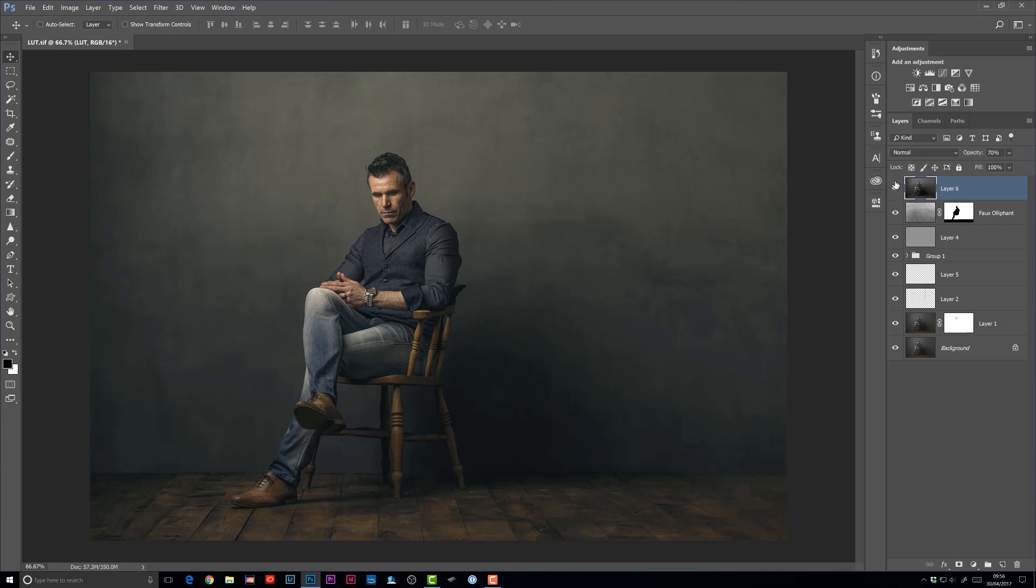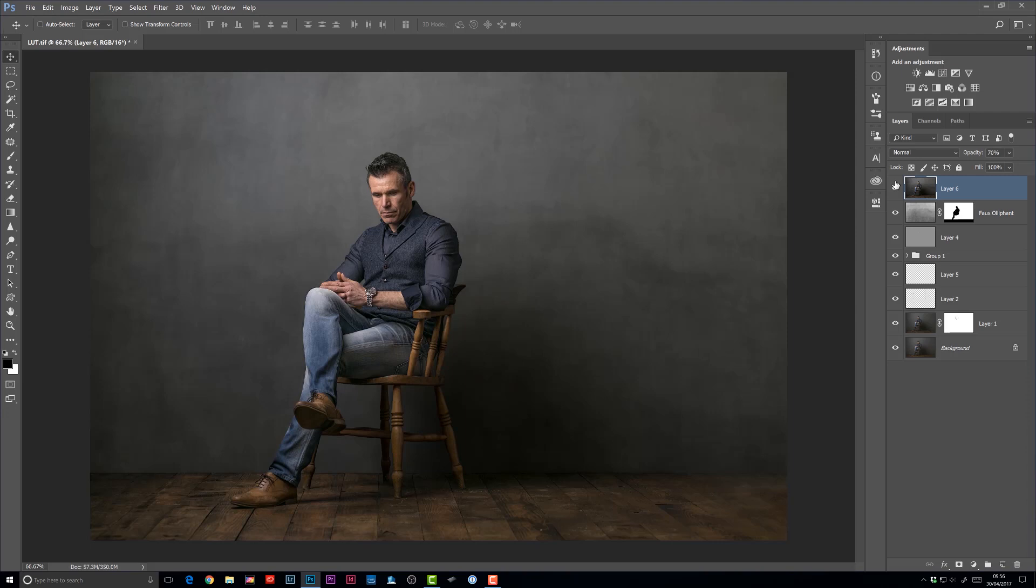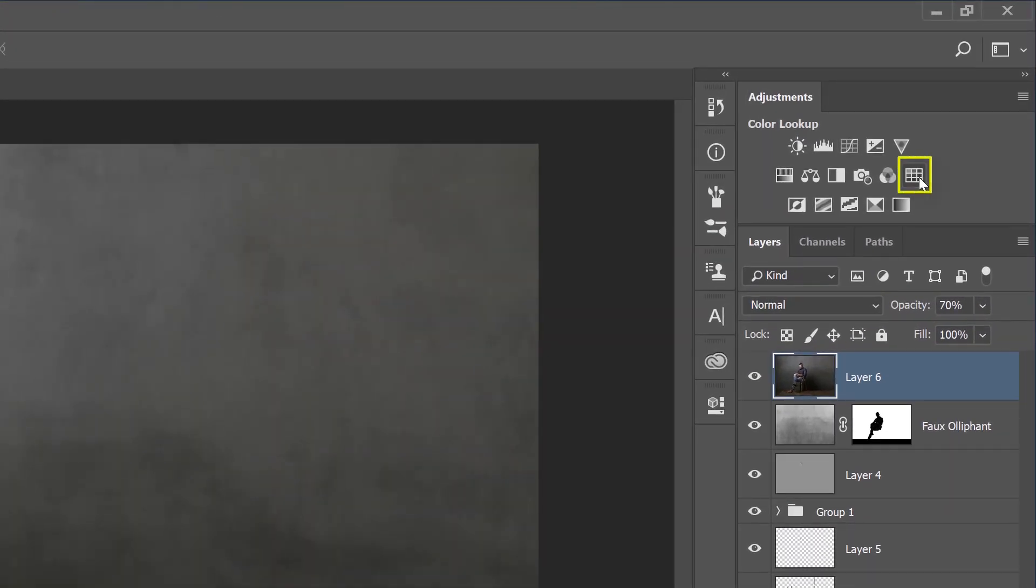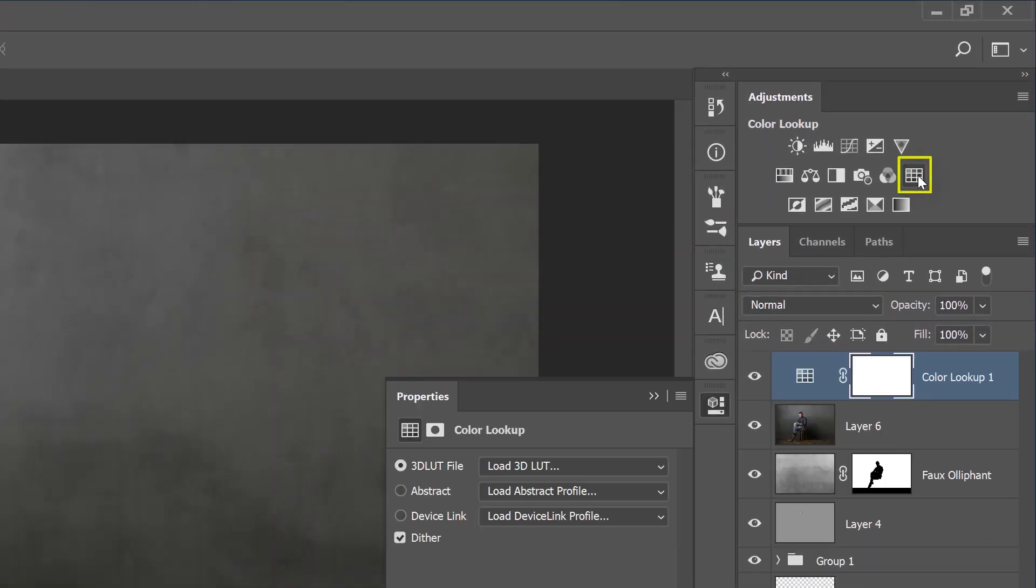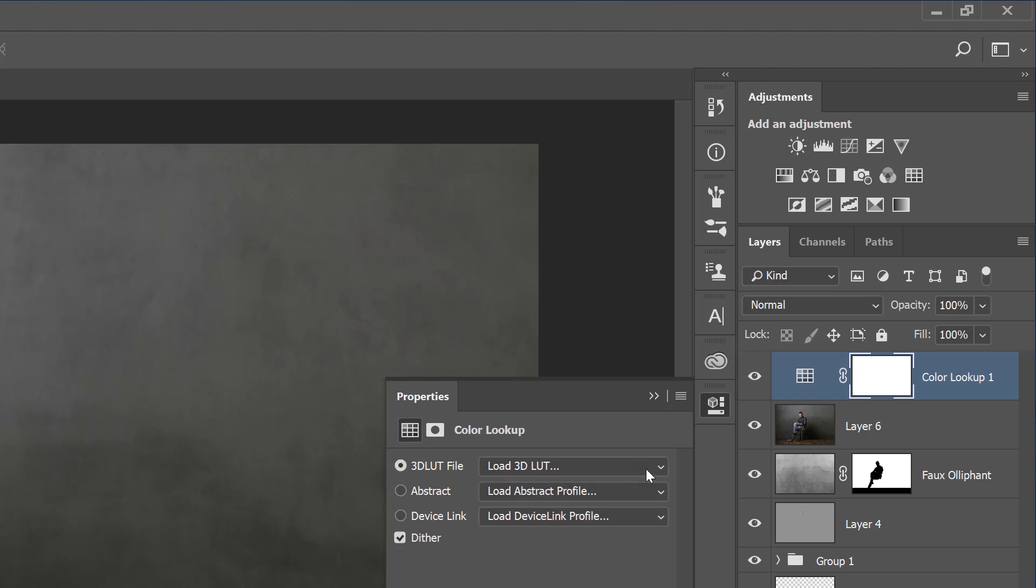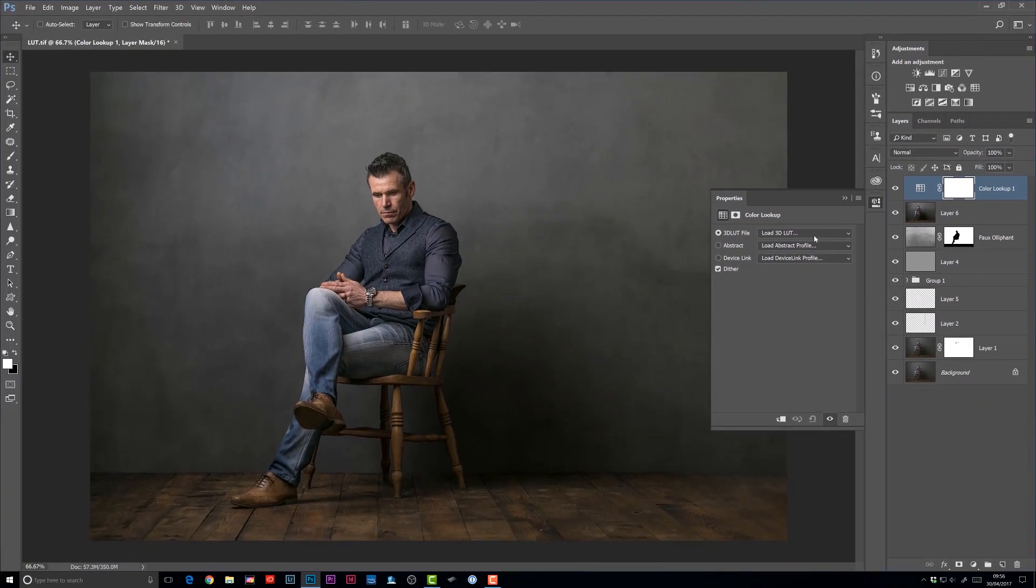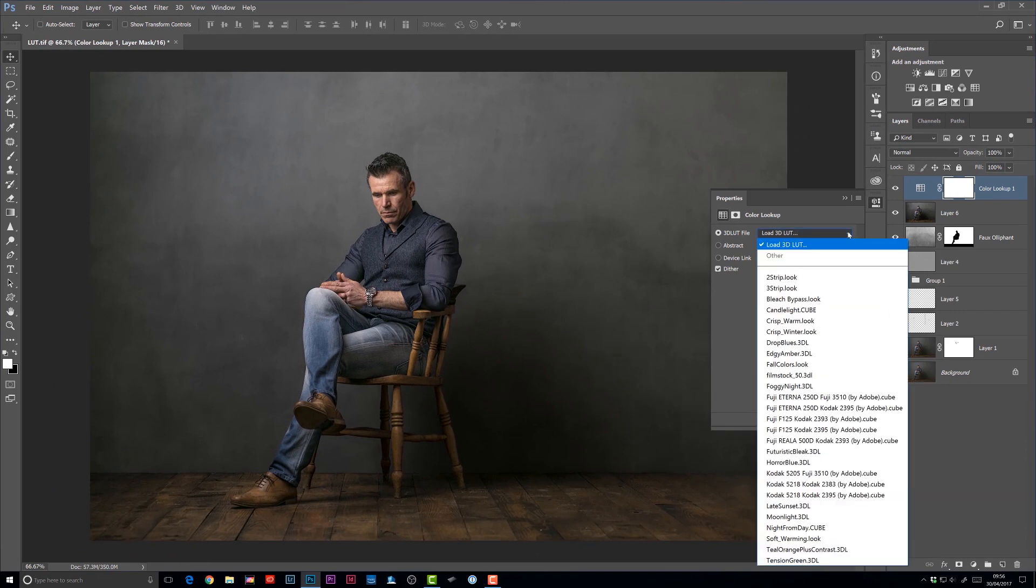So let me start by deleting that group. Now, lookup tables are an adjustment layer in Photoshop, and they're found in the top right-hand corner of the screen. This is a three by three grid. Now, I'm going to click on that grid, and when we do that, it opens up the properties, and we can see three menus. Now, generally, I only ever use the top menu. So let me just show you the process of how we can change the look of our picture using these options in the menu here.